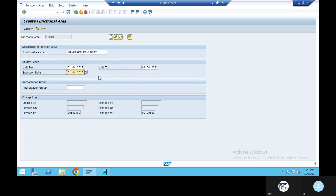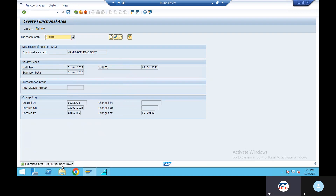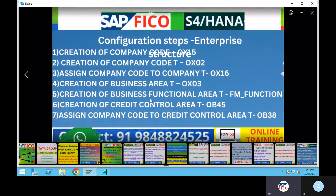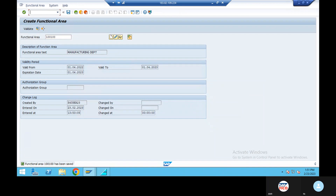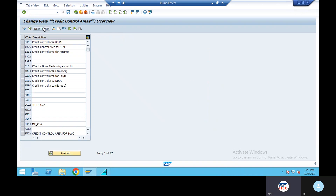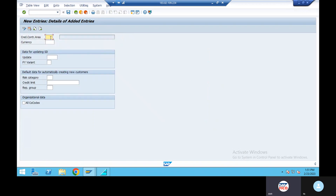Date: 01-04-2023. Enter save — function area 100 has been saved. The creation of credit control area is next. OB45 — credit control area MRFC is created.